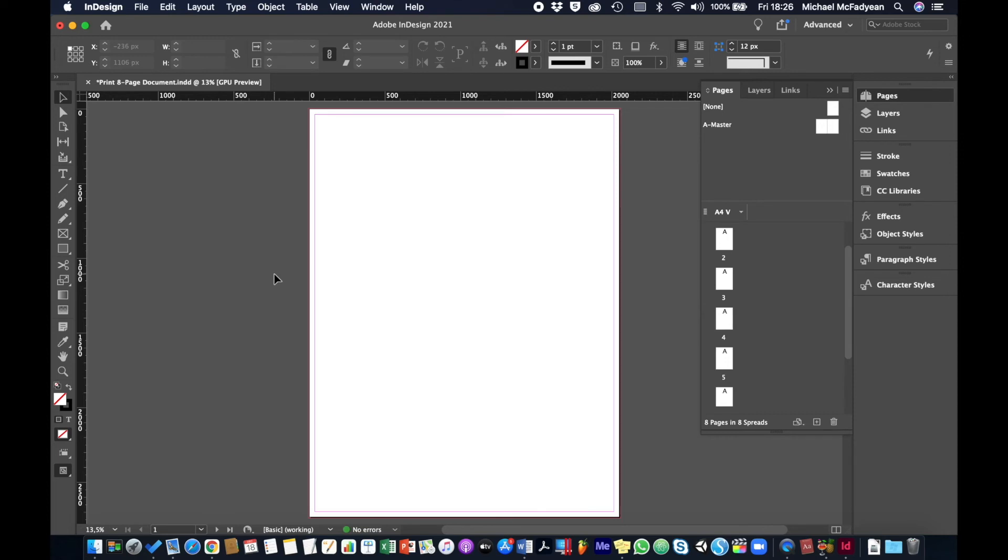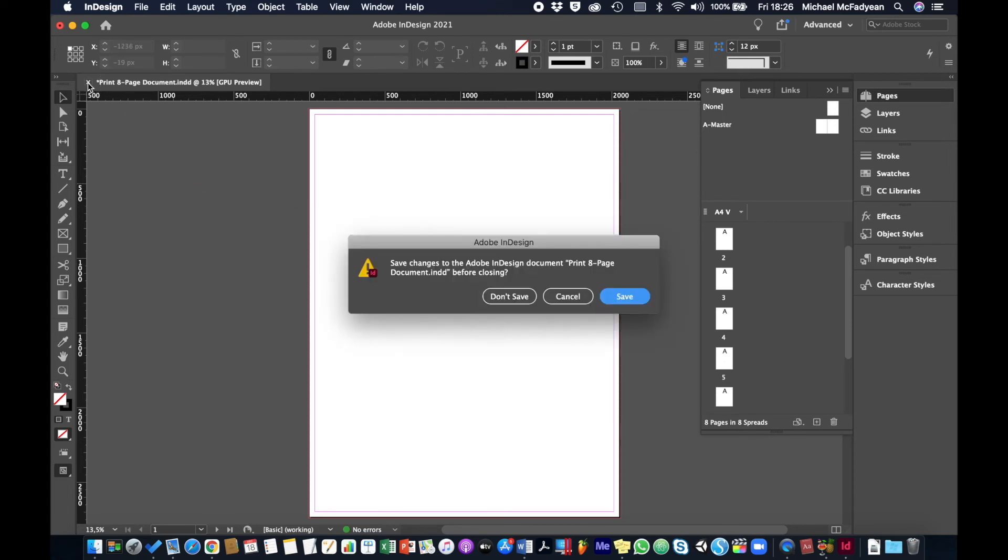If you're converting a print document to digital this is the process you'll go through. But I'm not going to save this, I'm just going to close it without saving and I'm going to go through creating a new digital document.